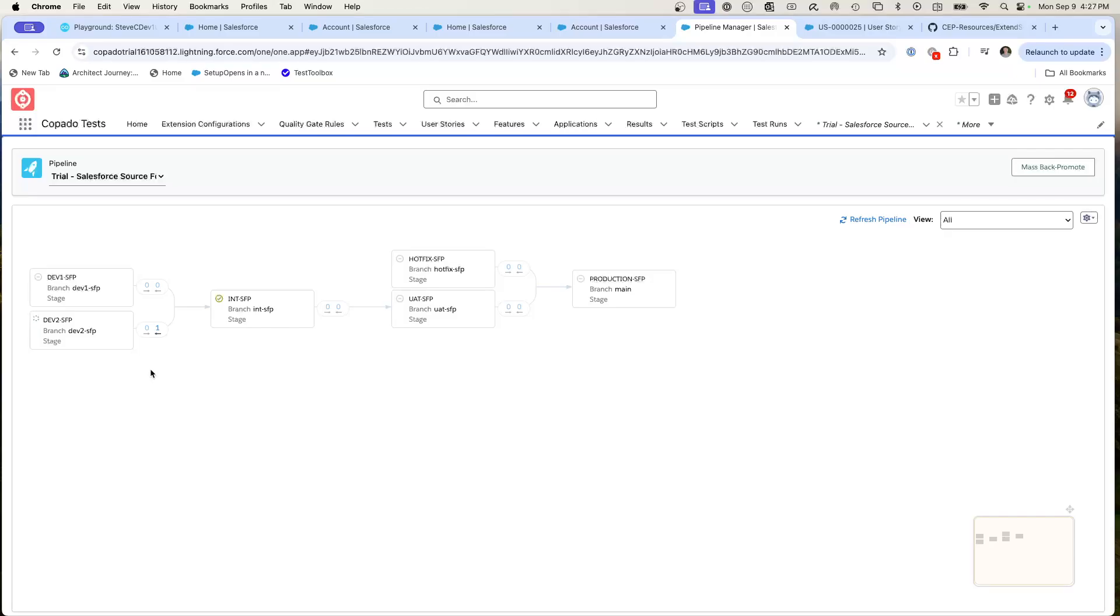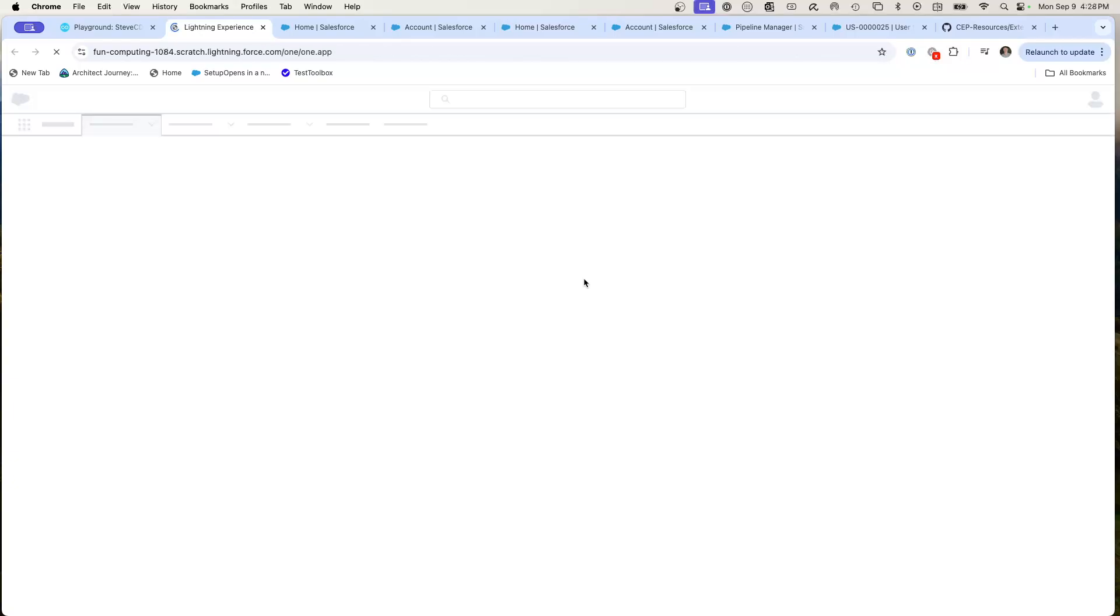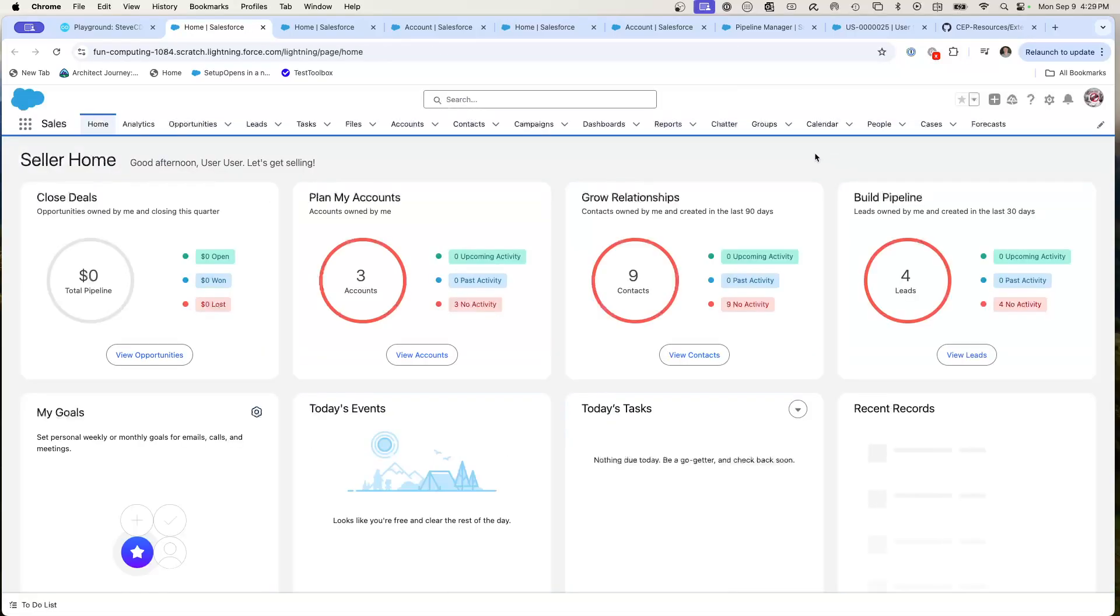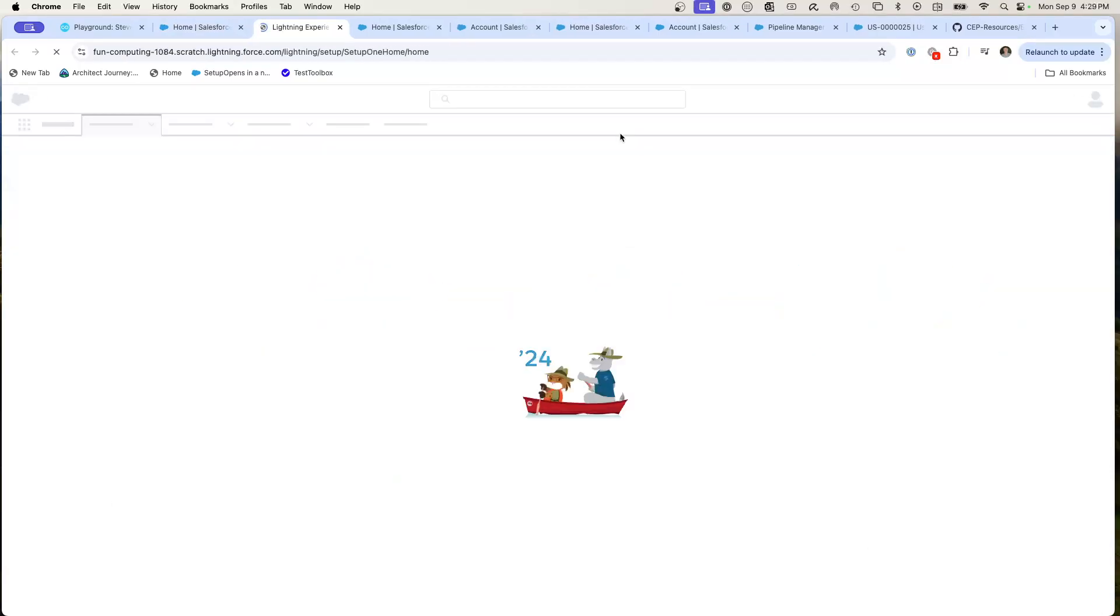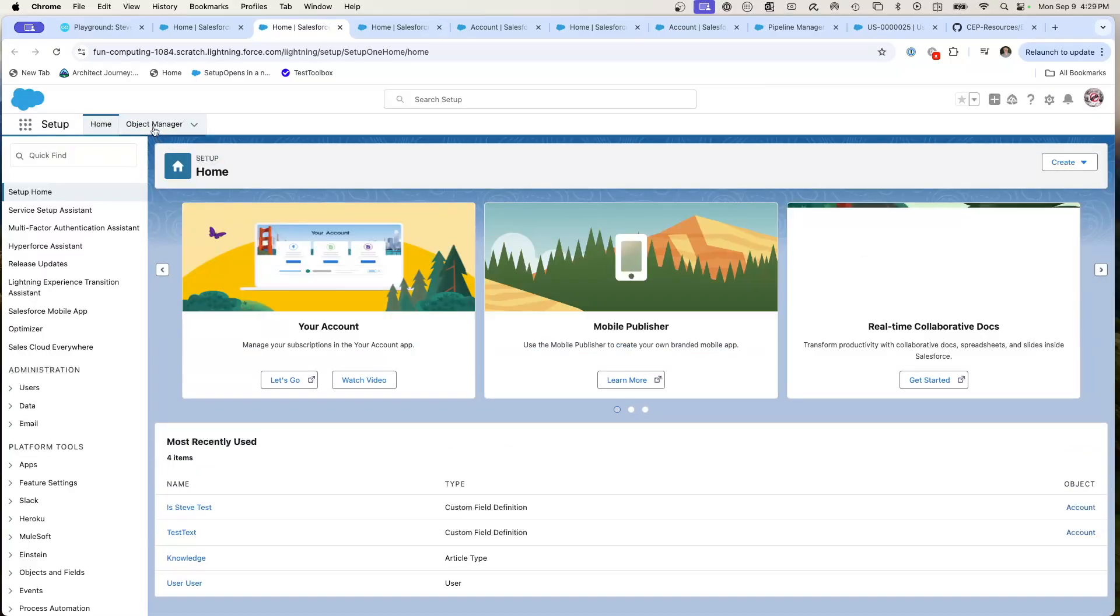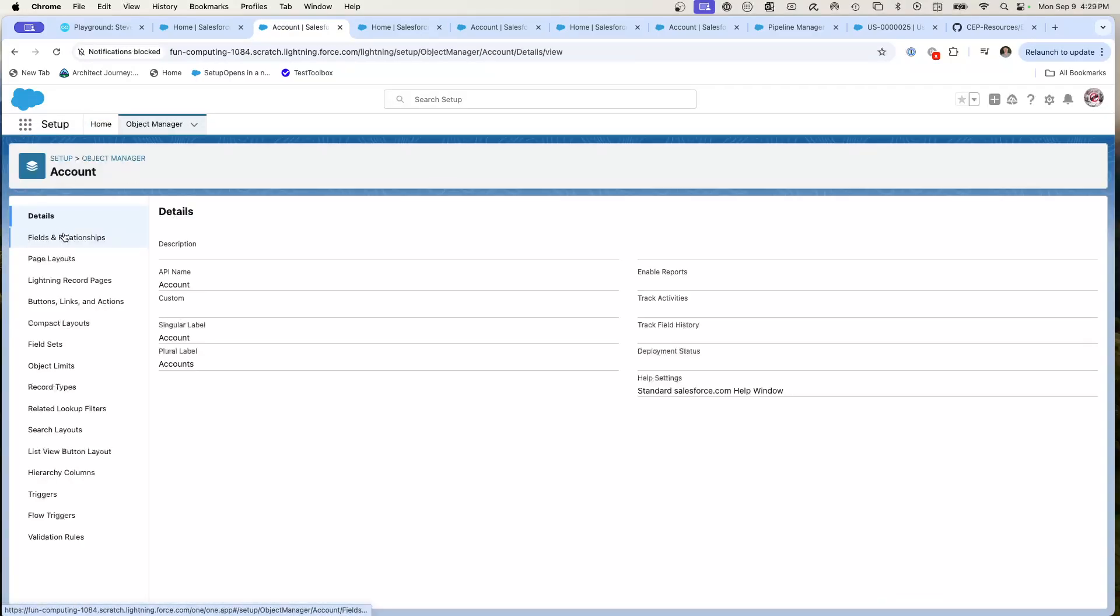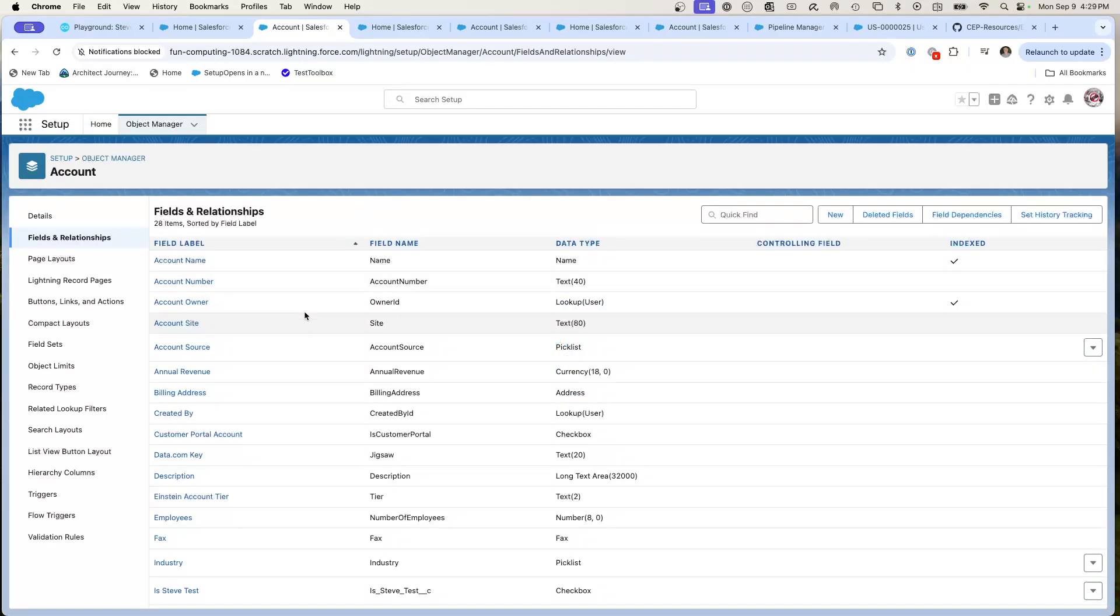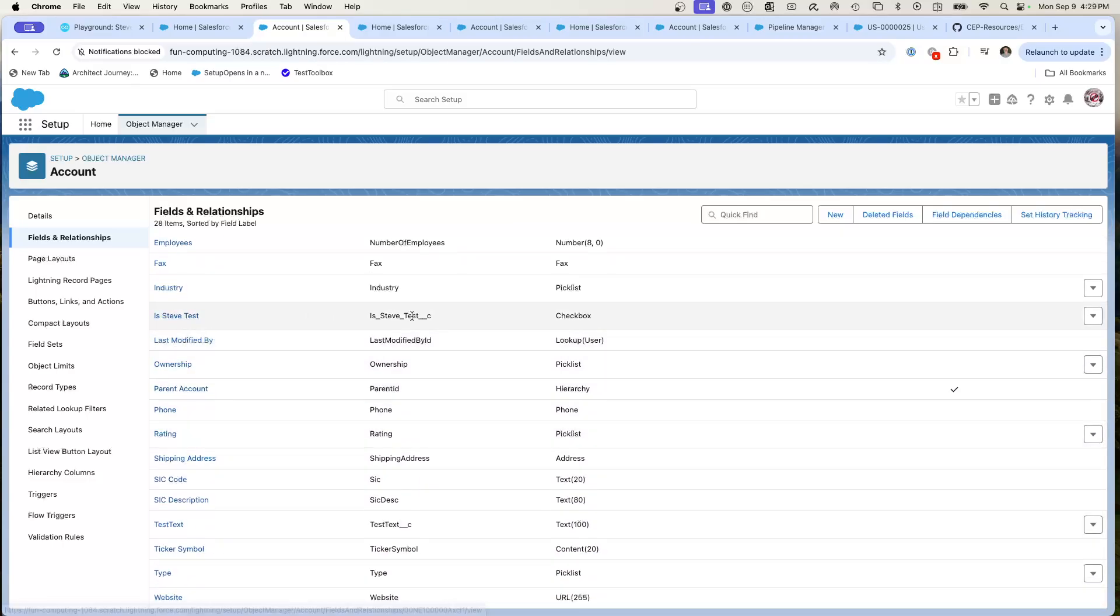So this is now back promoting into dev two. And now it's complete. This has been back deployed and we can go take a look. What we can do is go into dev two. Hop inside and see if it has made it to my lateral developer's environment so they can access it. We're going to go here, setup, object manager, account, fields and relationships. And is Steve test has made it there.